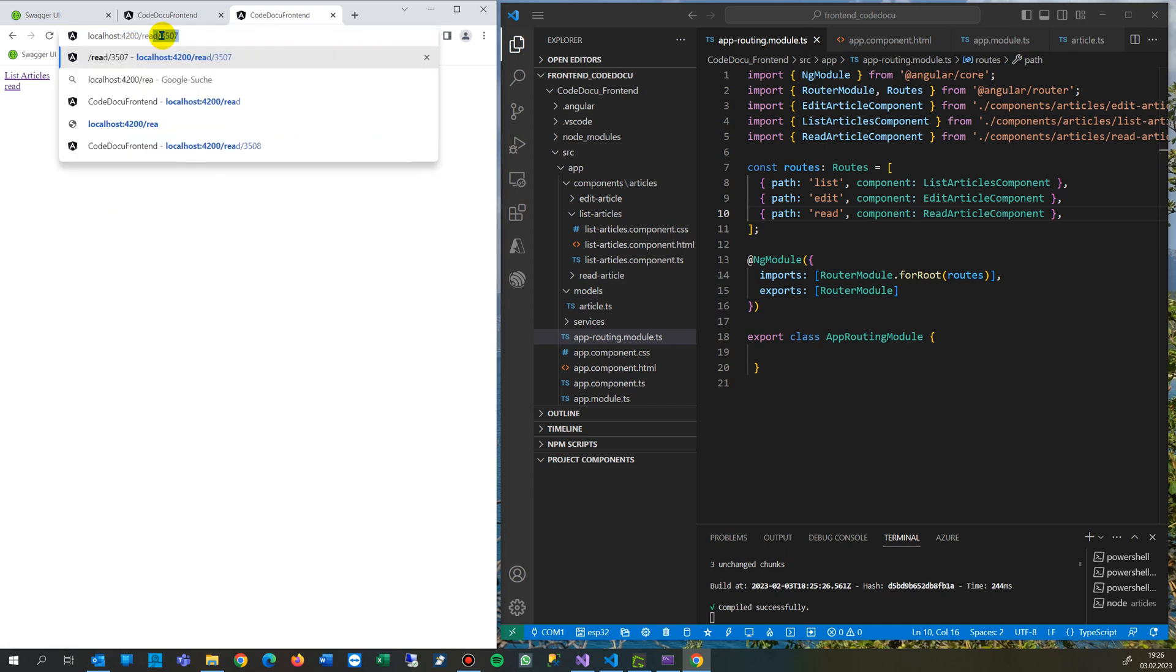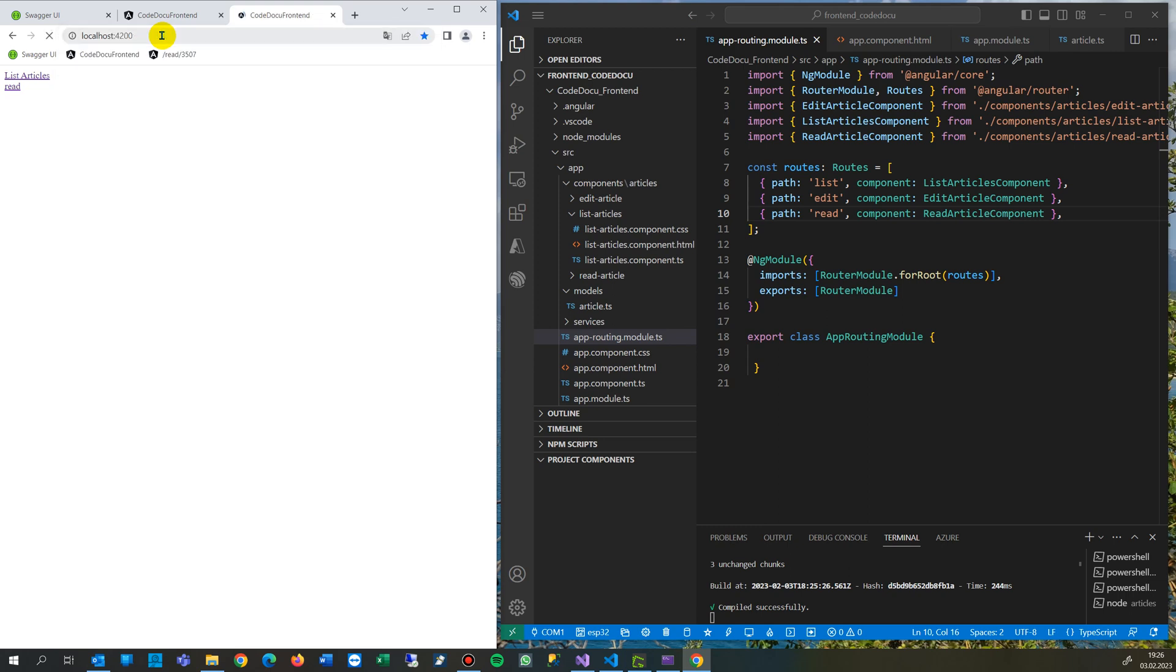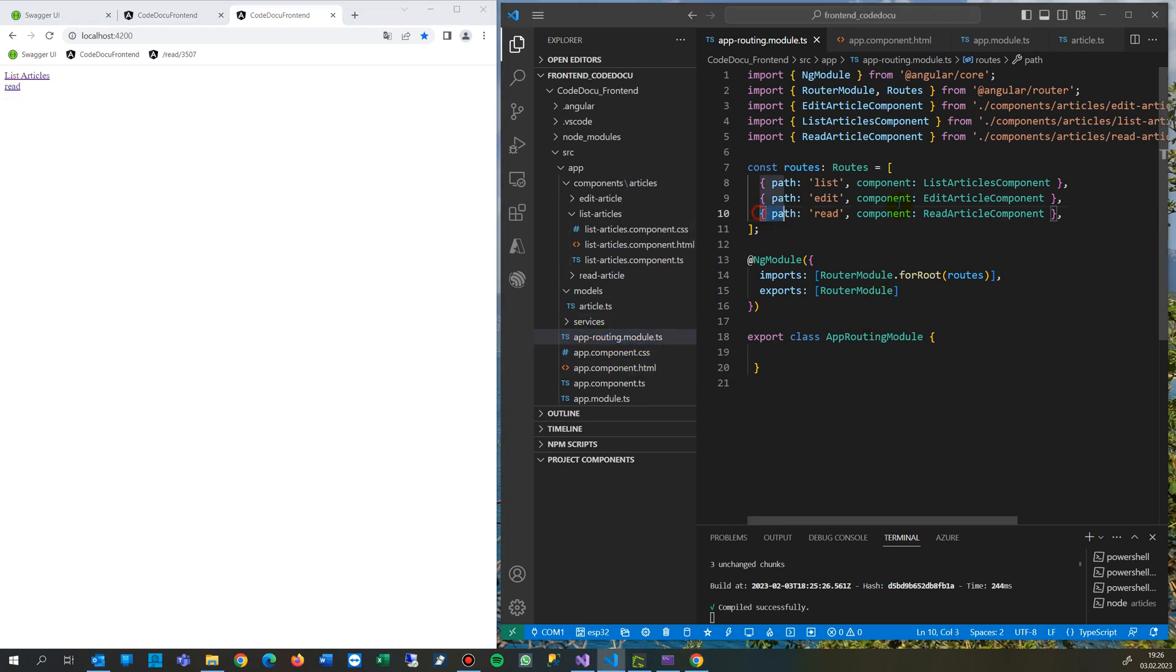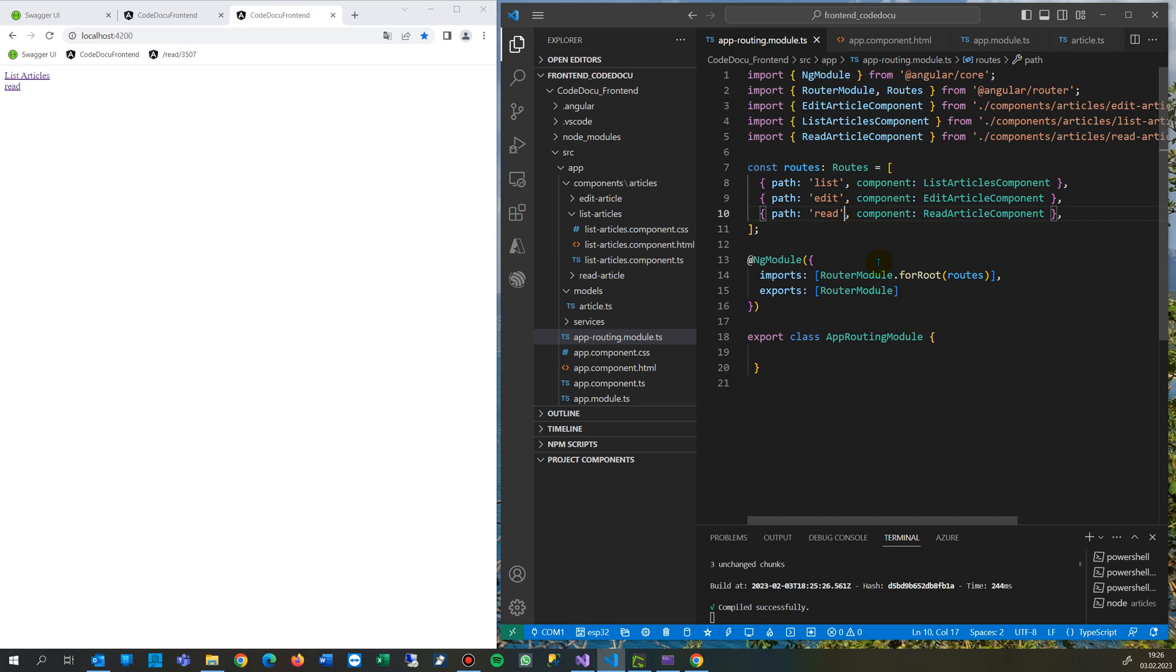Site/read/3507, but you see nothing happens. The reason is you have to go to your app modules. In app modules, you find the routes array, and there is the page where you configure routes.